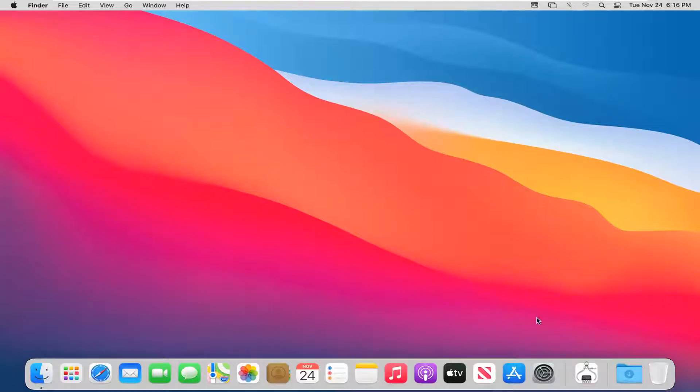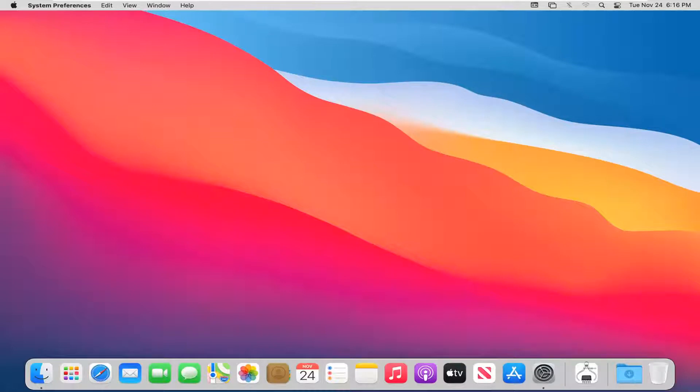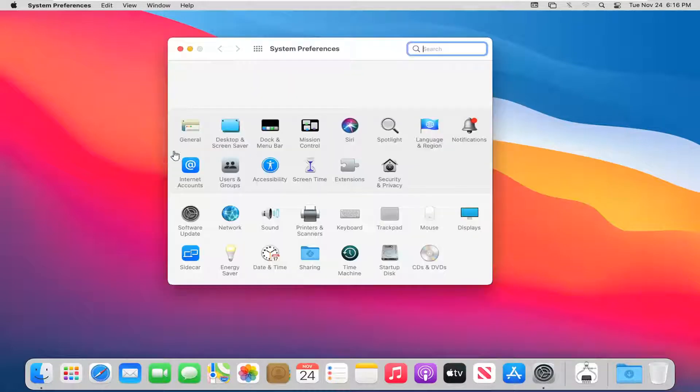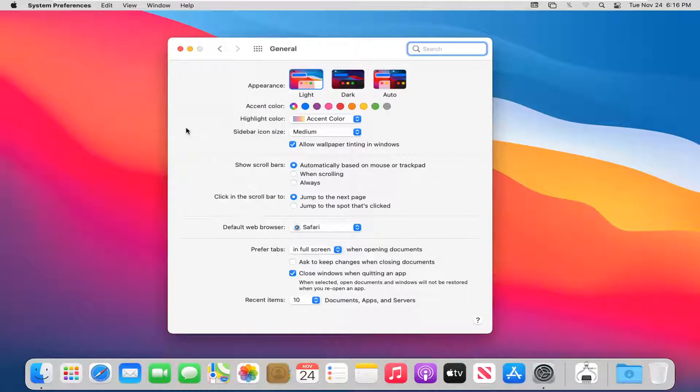We're going to first select the system preferences button down in your system dock. Go ahead and just left-click on that to open it up. Then go ahead and select the general button. Just left-click on that one time.